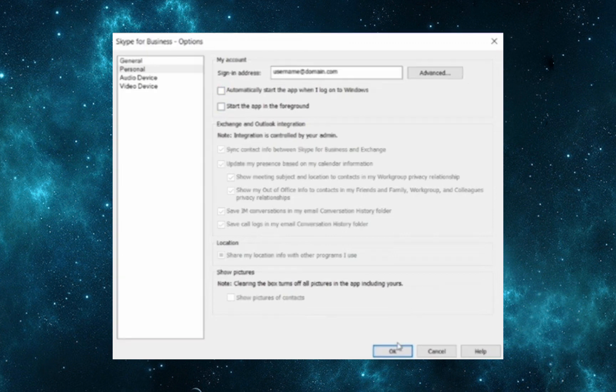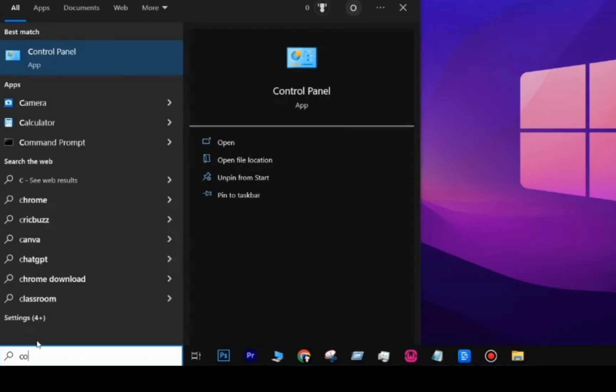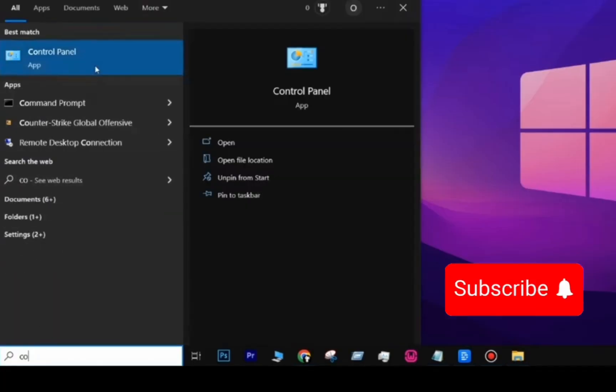This method does not uninstall Skype, but it prevents it from starting every time we turn on our computer.